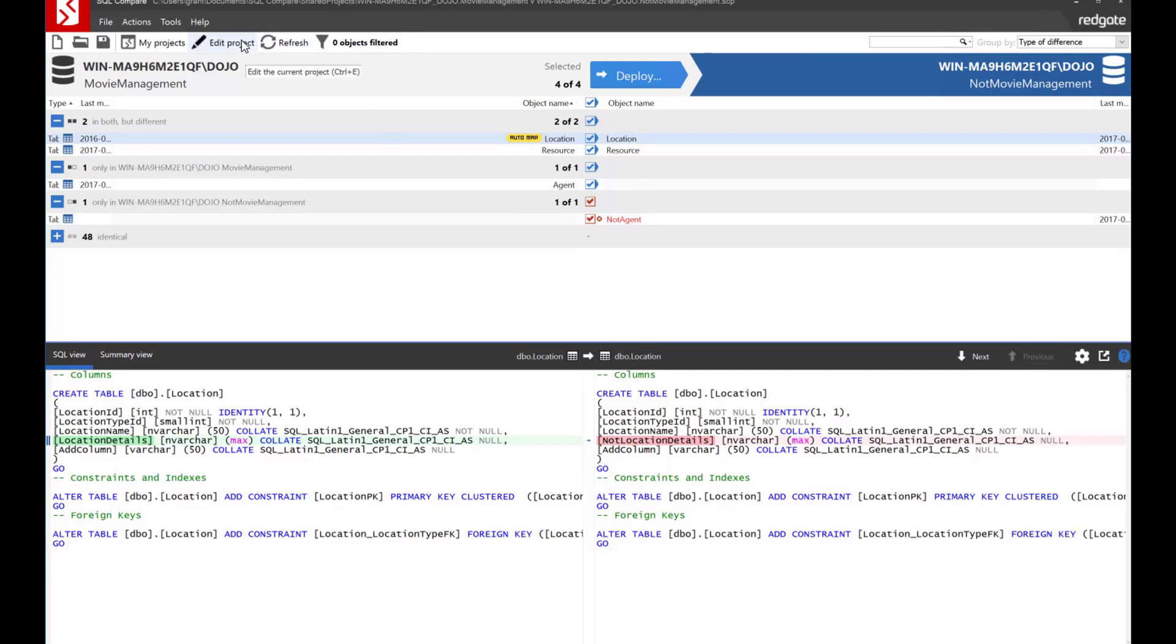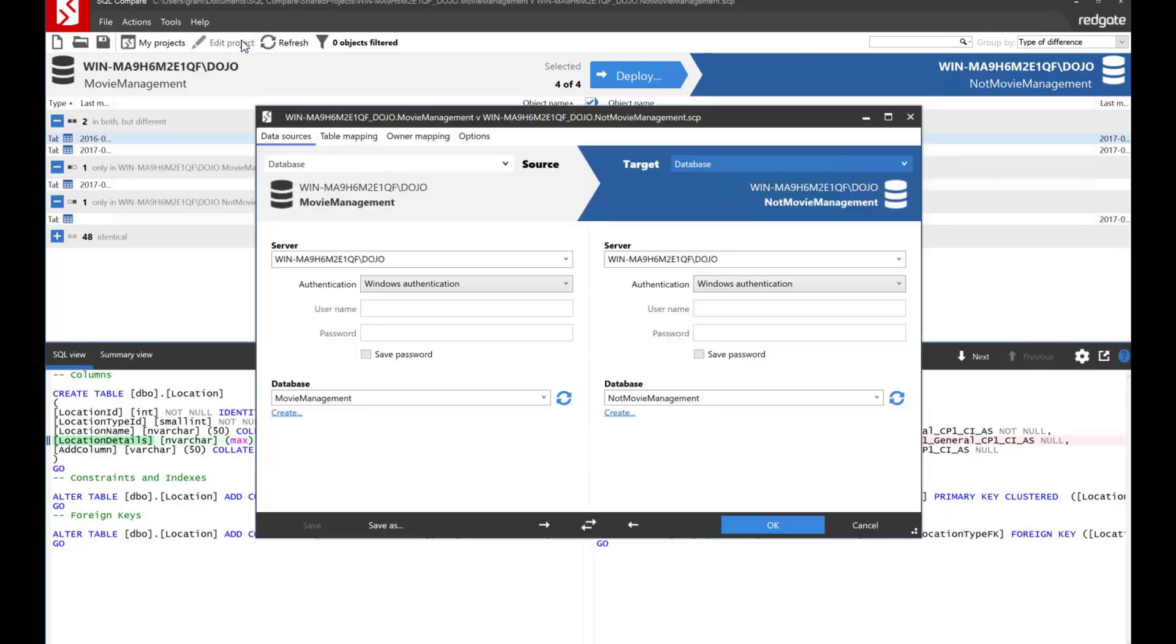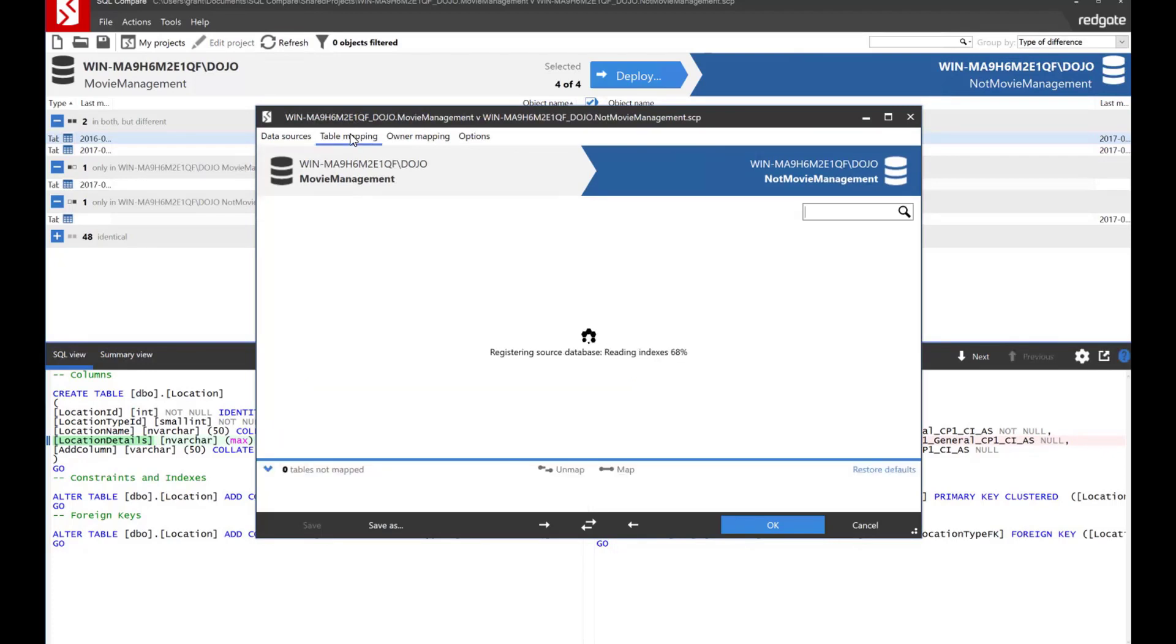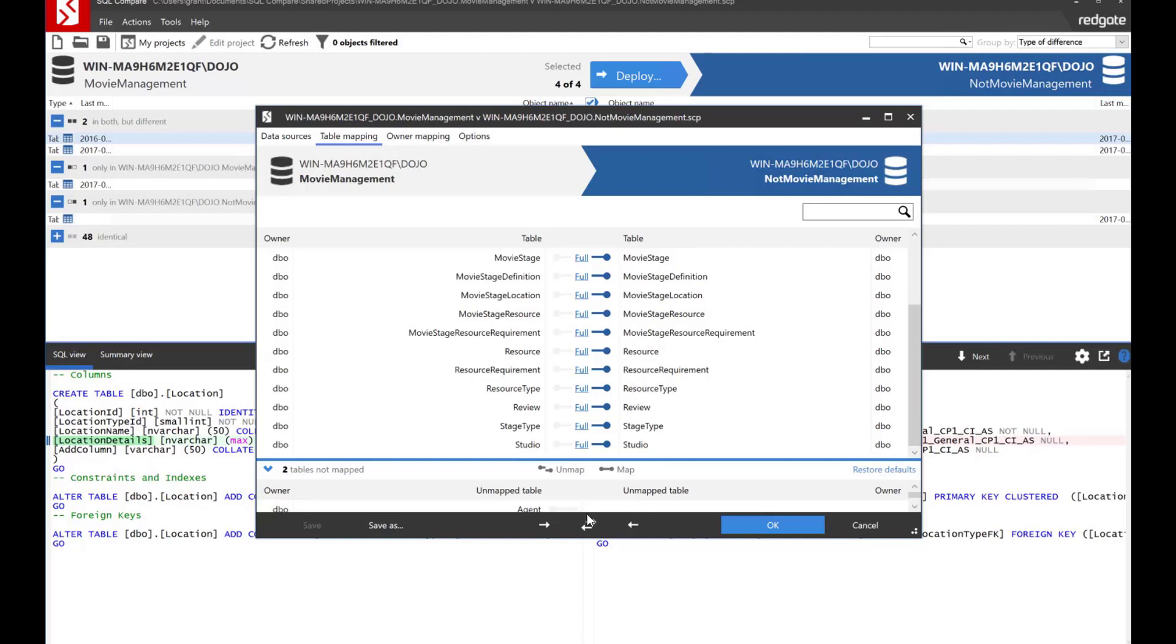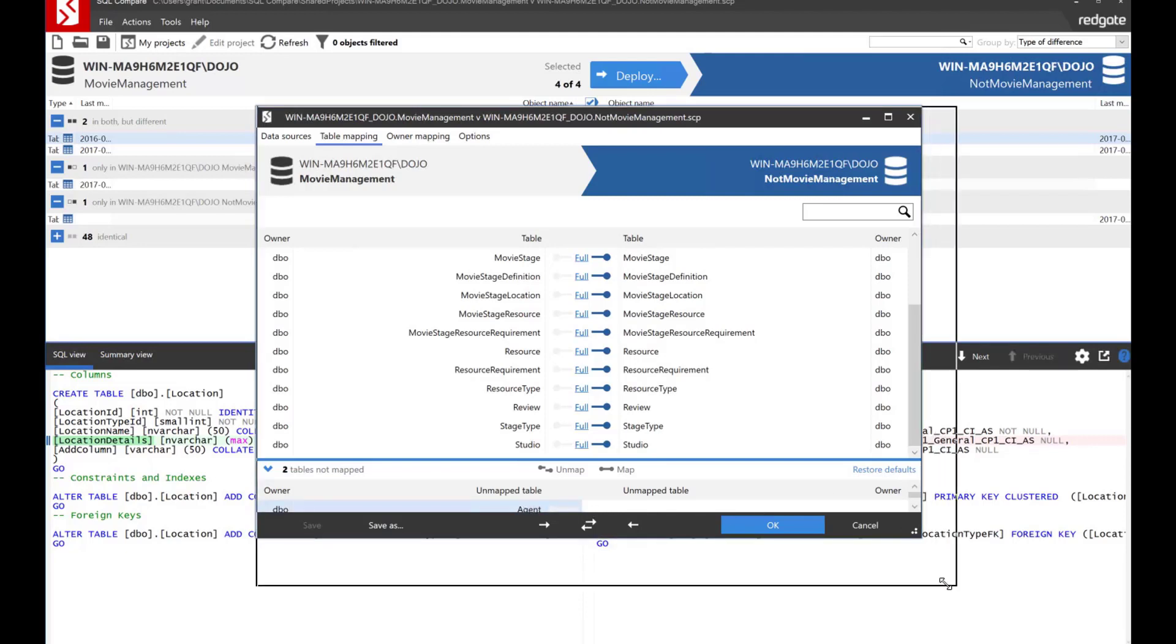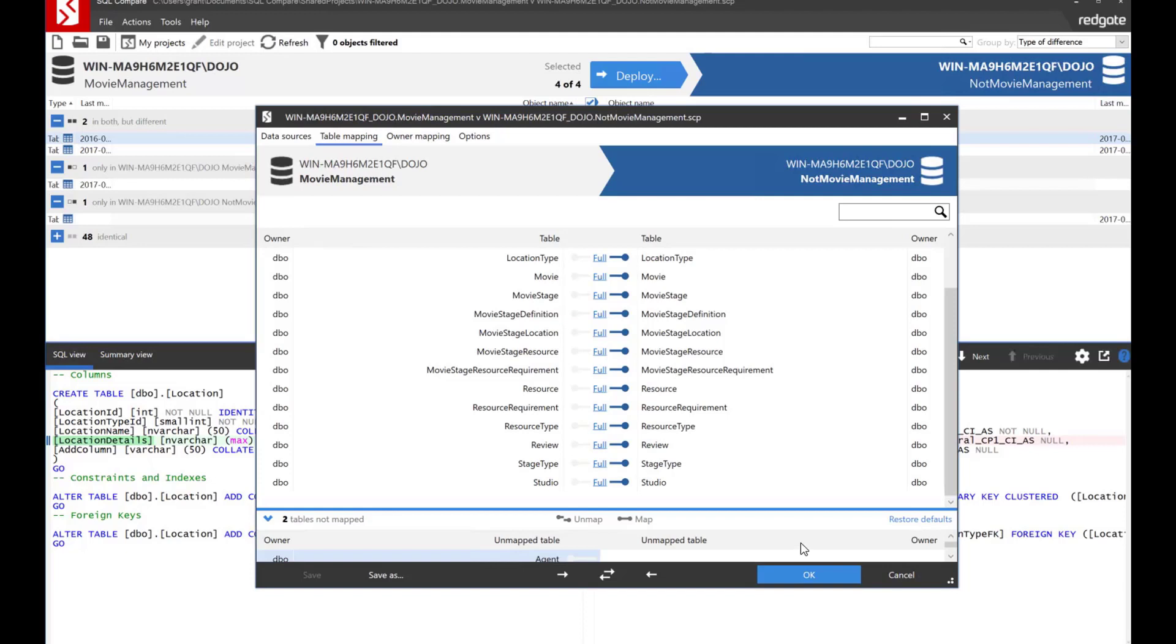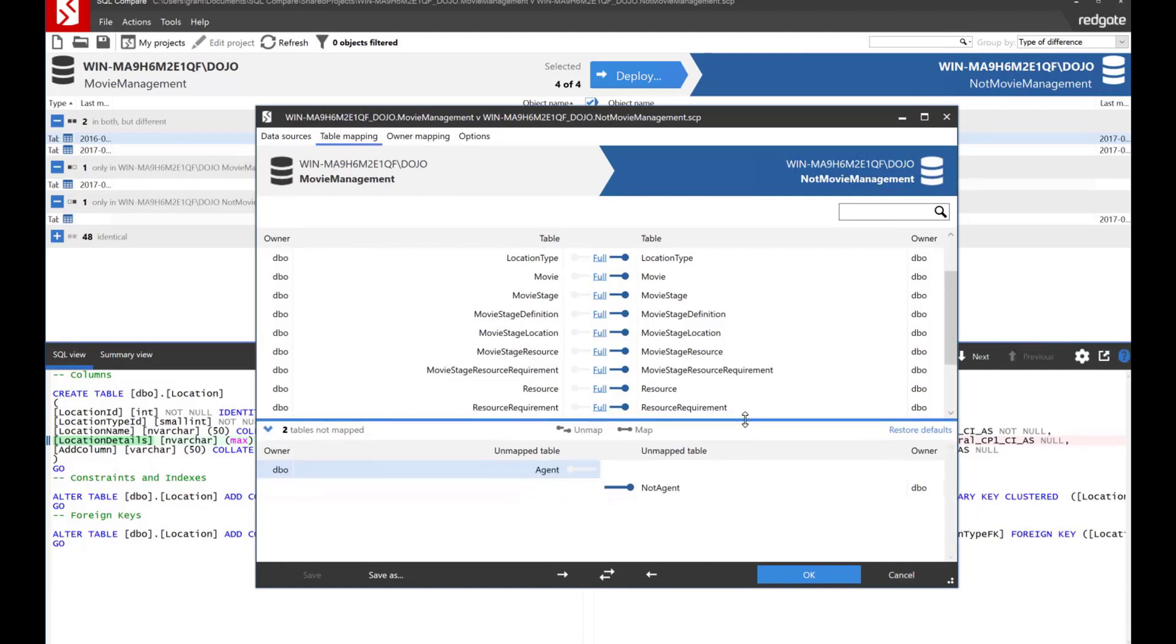Let's do this. Let's go and edit the project. And let's talk about the table mapping because this is a really important extra little bit that you get. And so we can say that there is an unmapped table here. There's agent has not mapped to anything else. Let's expand this out a little bit so we can see it better. And move this up. There we go.